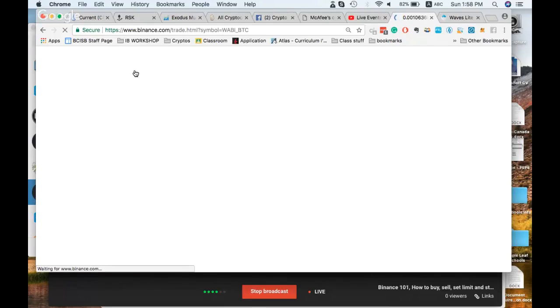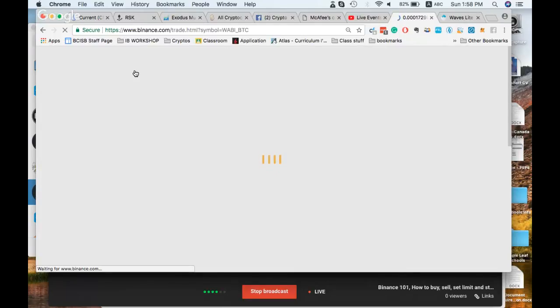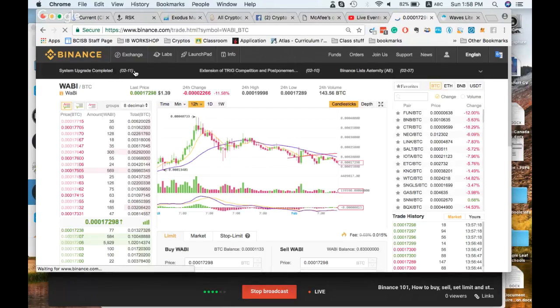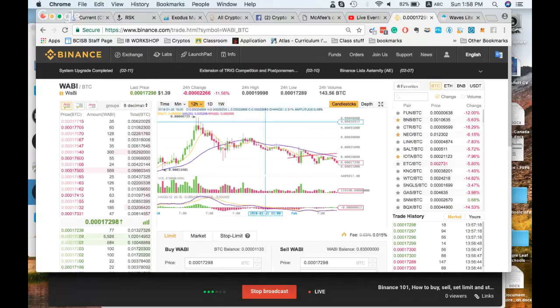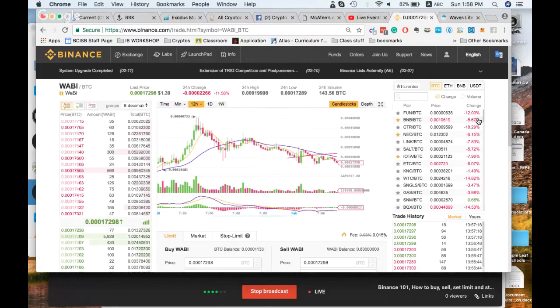Click on Exchange, then Basic. Don't click on the Trading View version because it gets really confusing, and don't click on Advanced unless you know what you're doing — you probably have no idea what the heck that is.